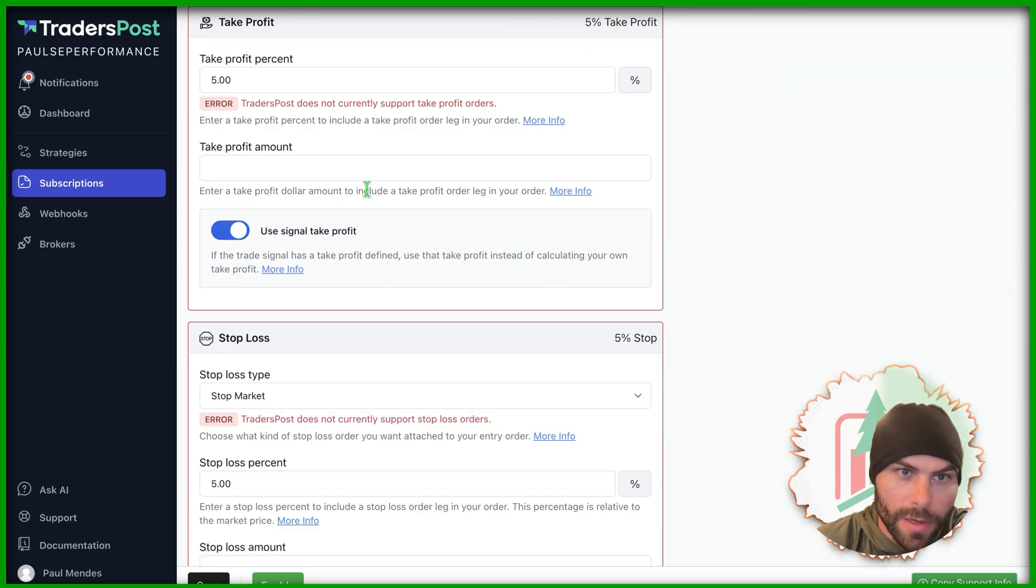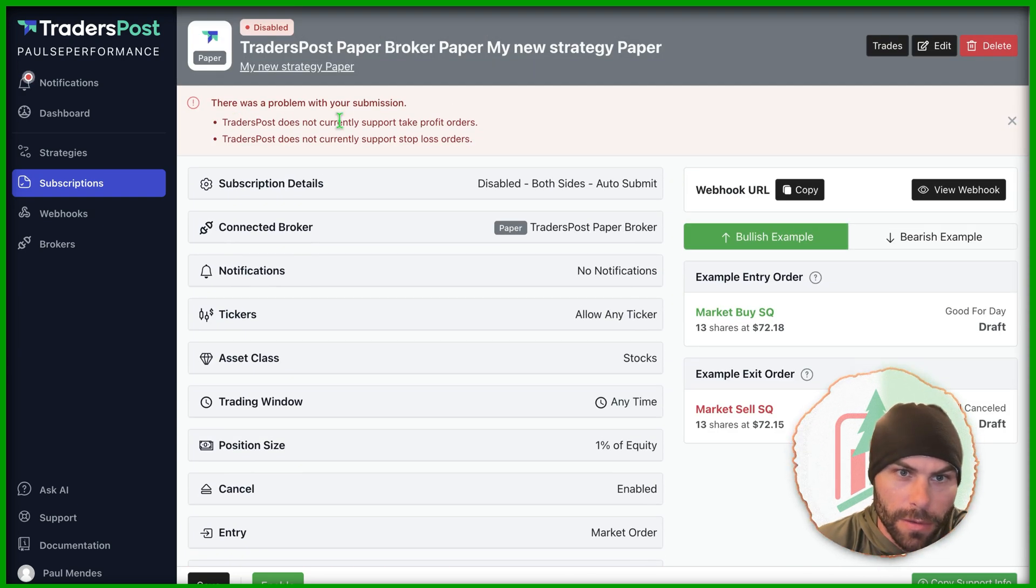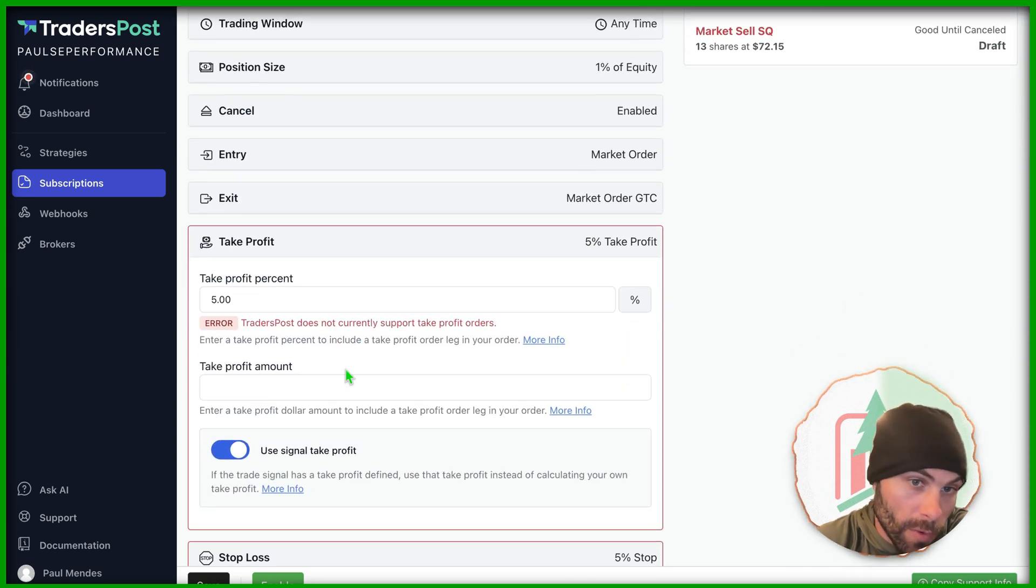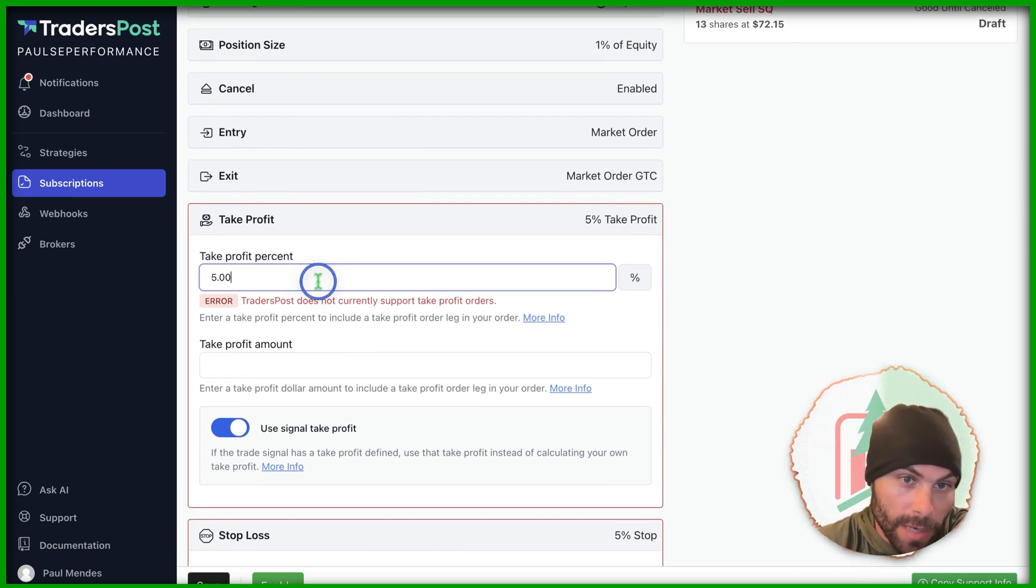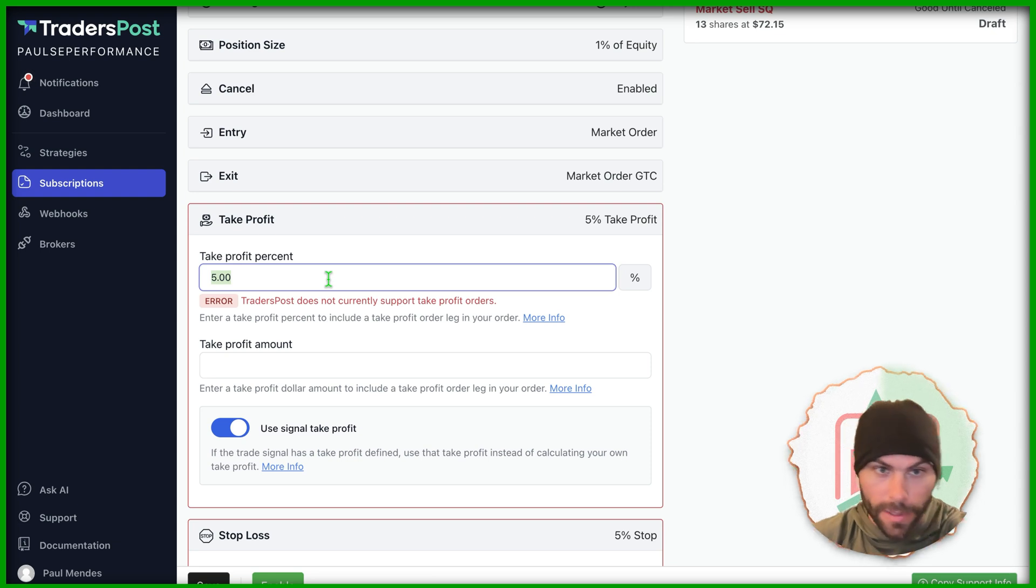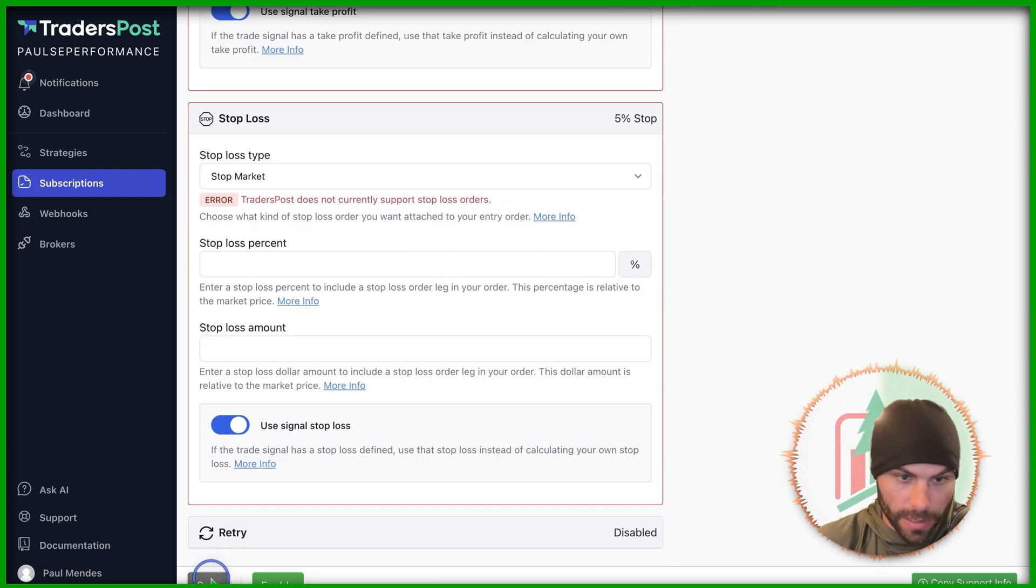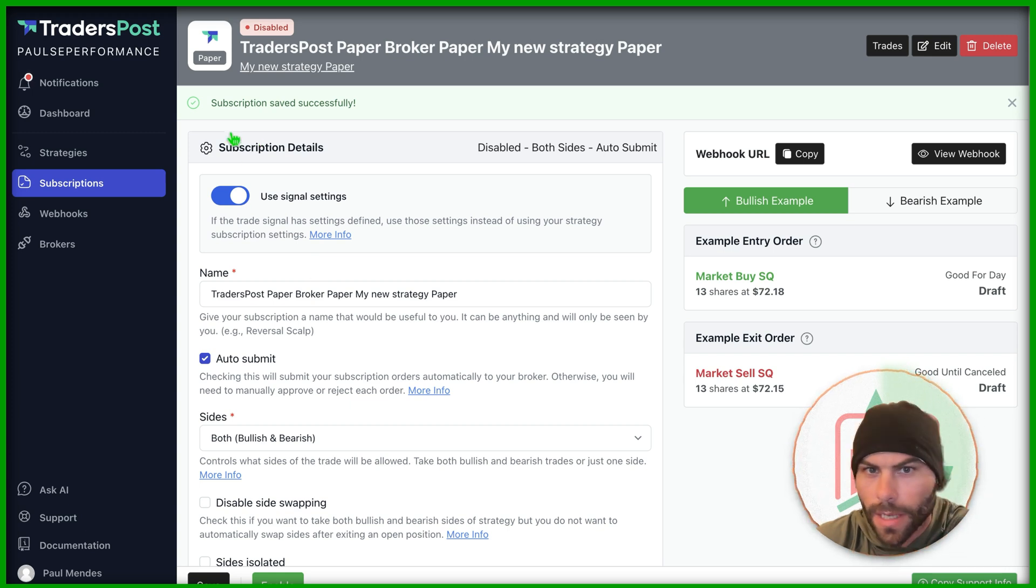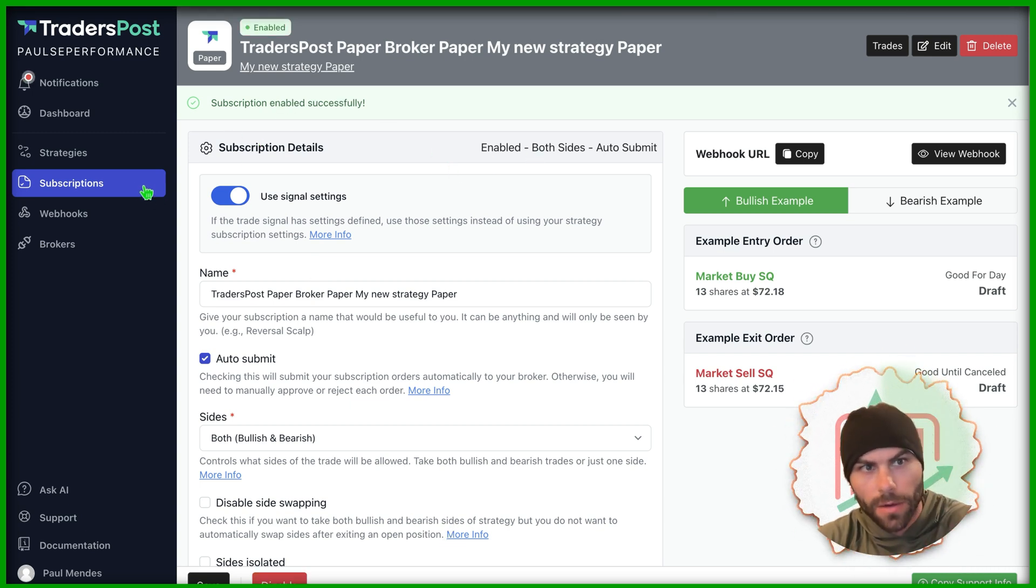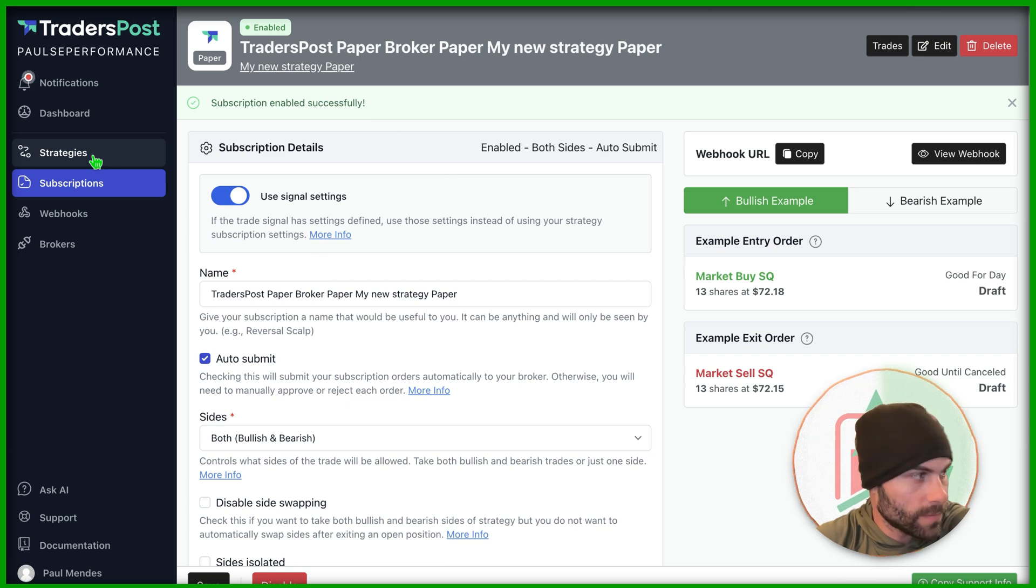Make sure you hit save on this. And if you have any errors, it's going to let you know. The traders post paper broker does not support take profit orders. If we use a different paper broker, maybe it does. So we'll have to take this off and go ahead and save it again and just set that to empty. All right. Now it's saved. We just need to click enable right here.